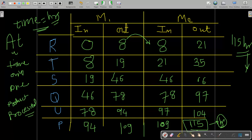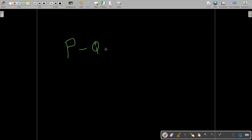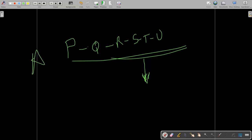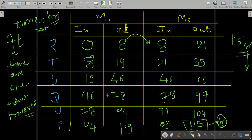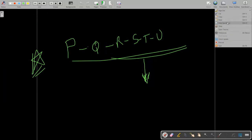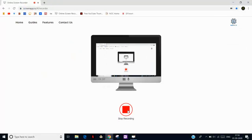As homework, try calculating the span time using the sequence P-Q-R-S-T-U and share your answer in the comments. You will find that the span time is greater than our optimal 115 hours, confirming why the Johnson's algorithm sequence is better. If you have any doubts, ask in the comment section. Tomorrow we will meet with a new question. Till then, keep studying and stay focused.